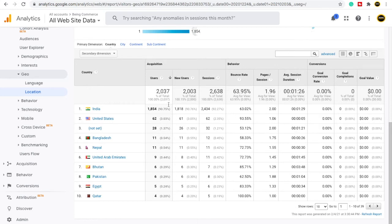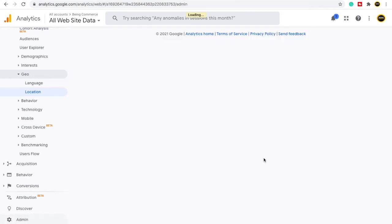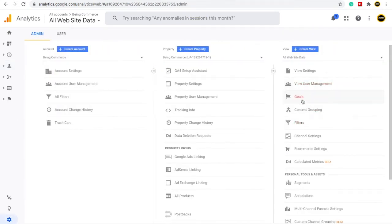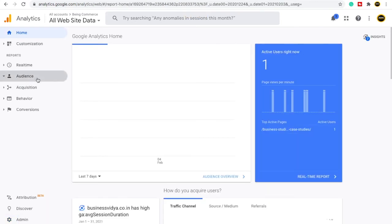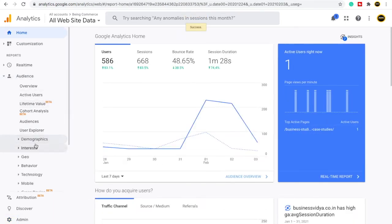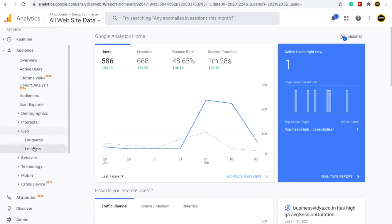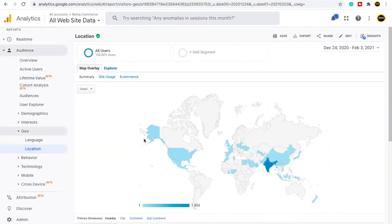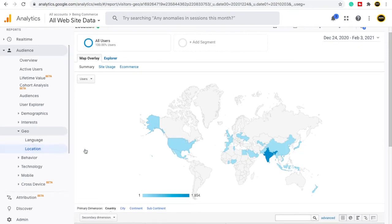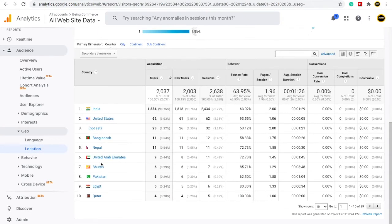For each country you can see users, new users, sessions, bounce rate, pages per session, and more. You will also see goal conversion rate and goal value columns, but those are empty right now because no goals have been set yet. Once we create goals, all that data will start showing. That covers the location part inside Google Analytics.